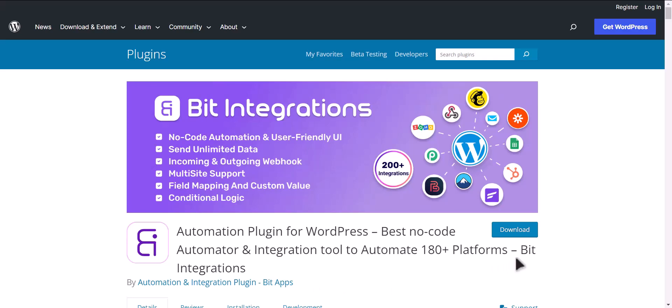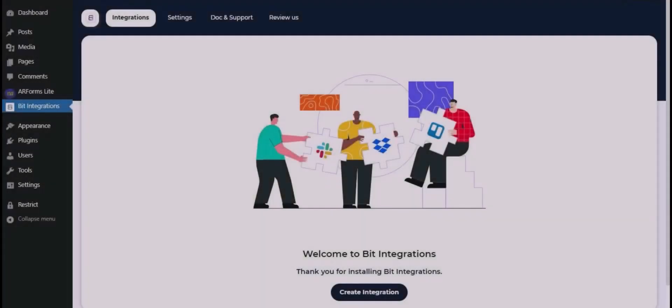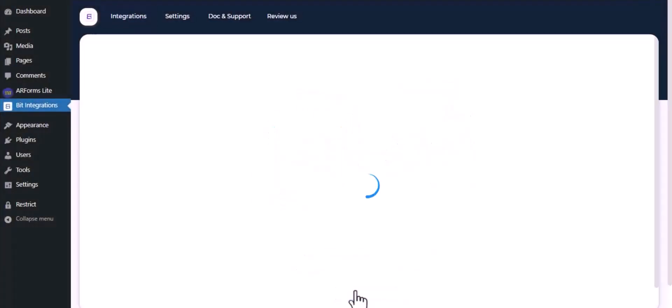I am utilizing the Bit Integrations plugin to establish a connection between these two platforms. Let's go to Bit Integration dashboard. Now click create integration.